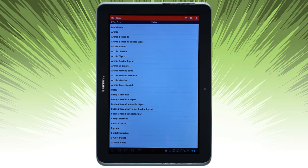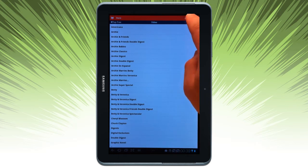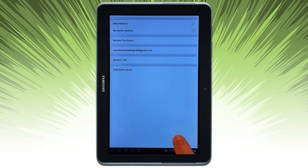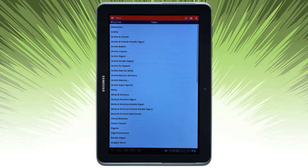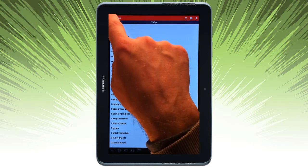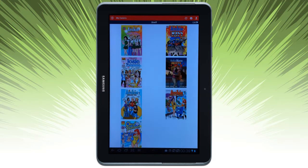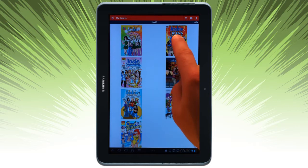You can then browse by titles. Here's some of the options available. Sign in to your account. If you click on the book icon, it takes you to My Comics that you've previously downloaded.